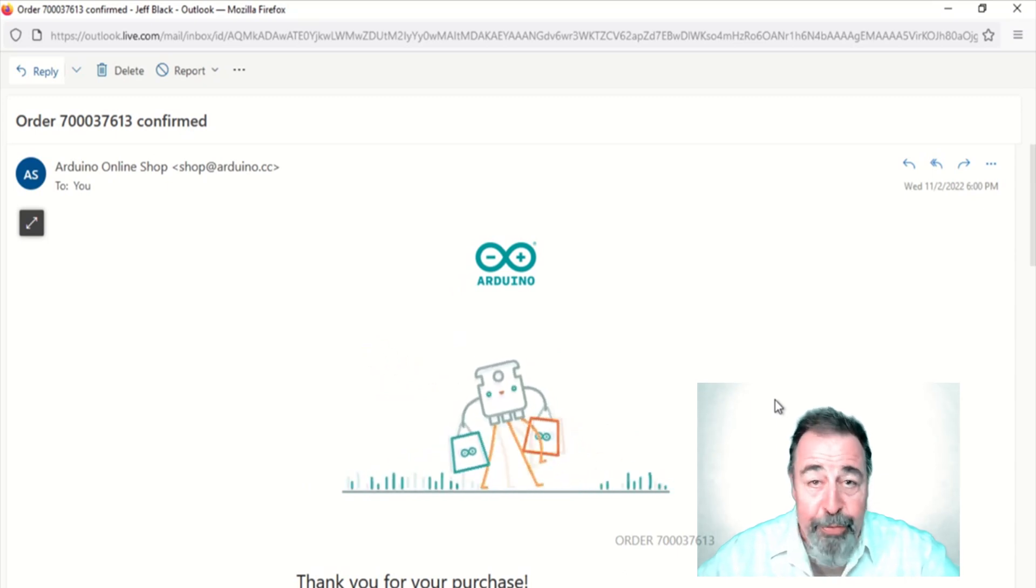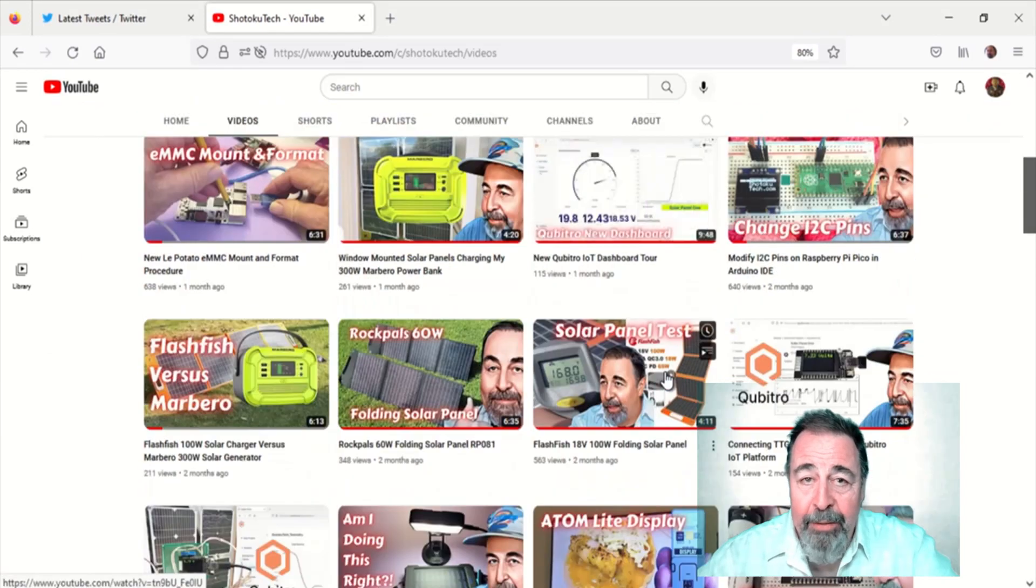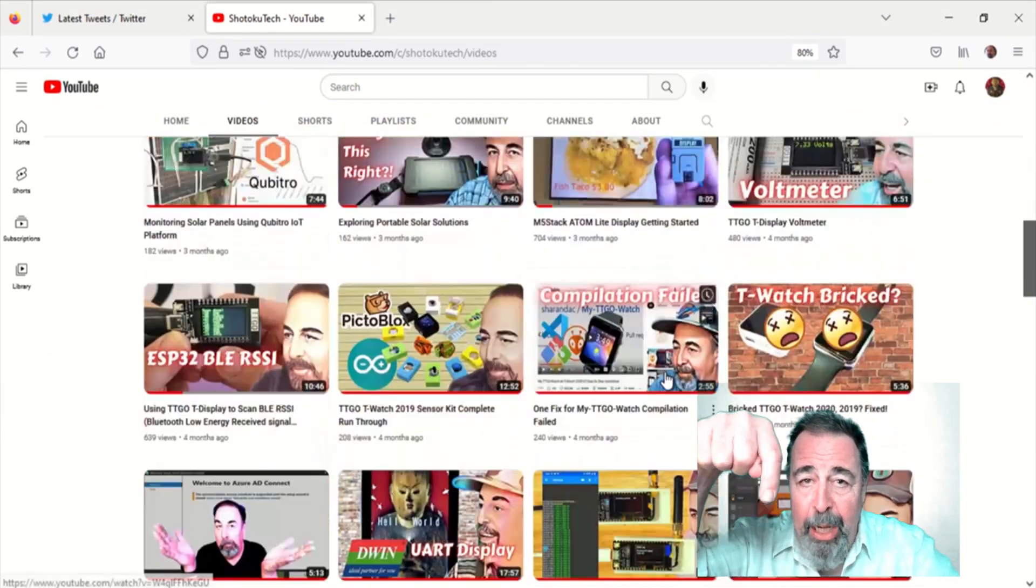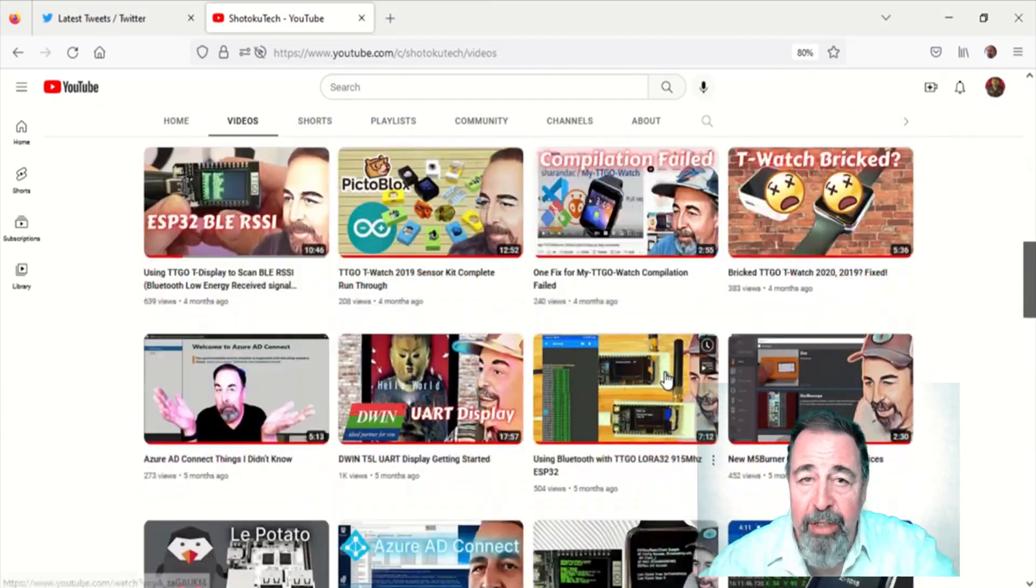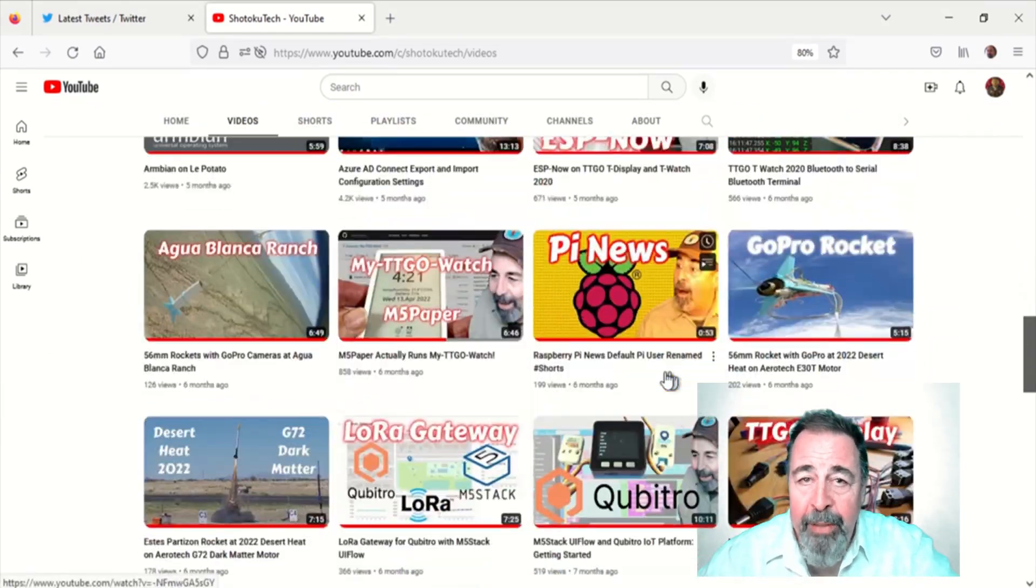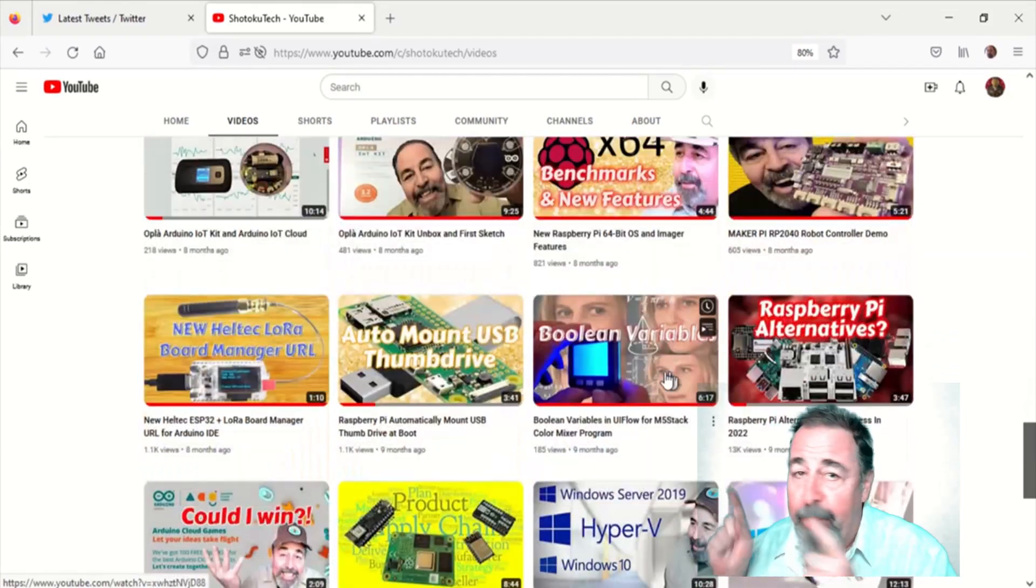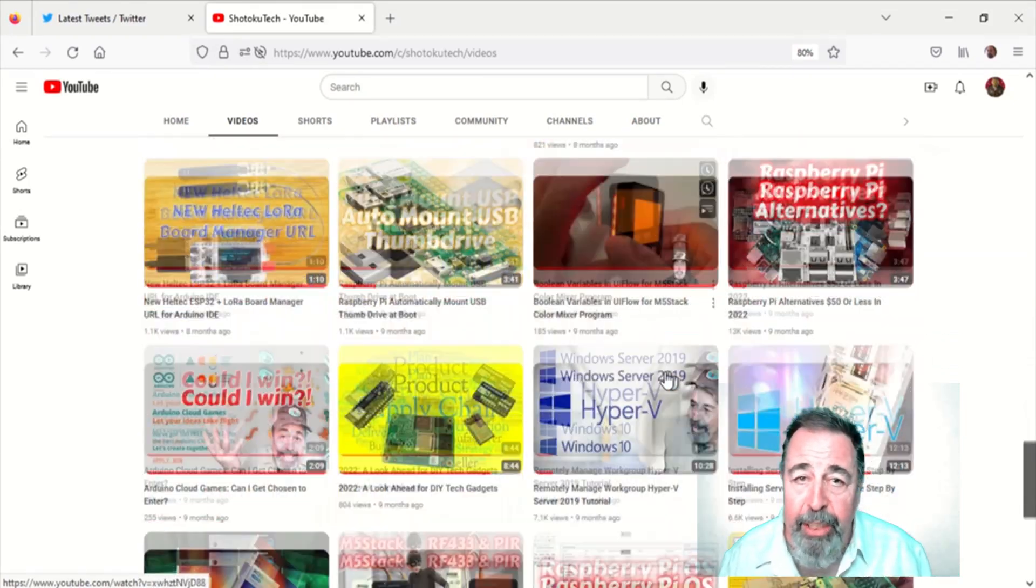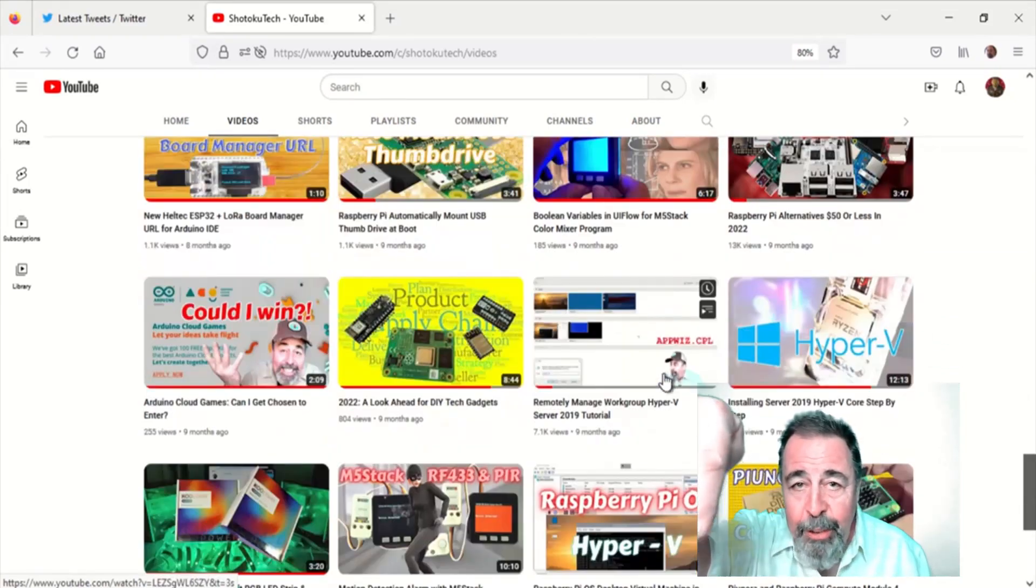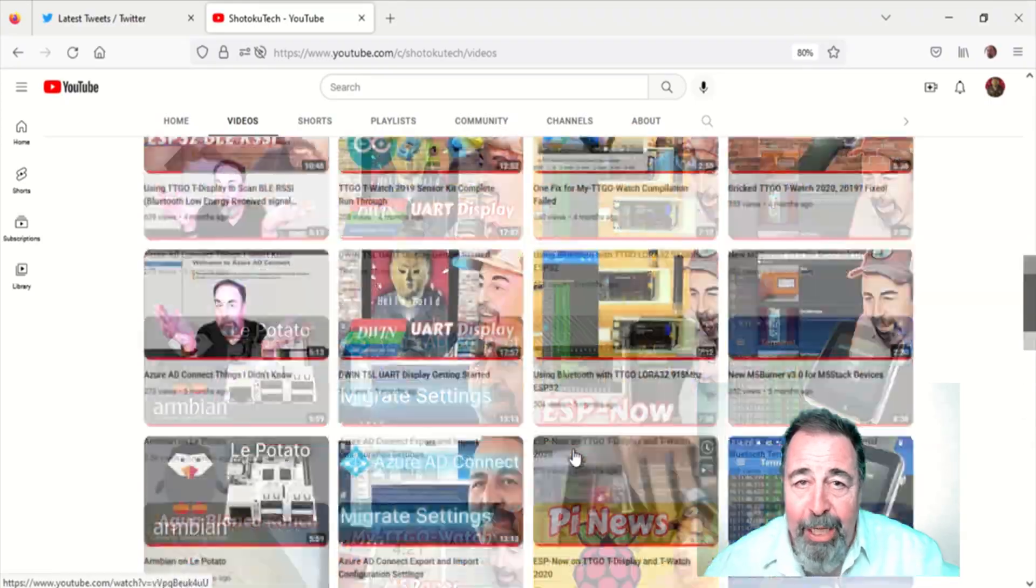So stay tuned. Give this video a like, comment down below when you see these available in your region, and before you go watch more of my Arduino videos, please click subscribe. Thank you very much.